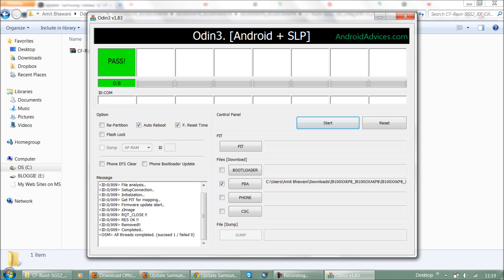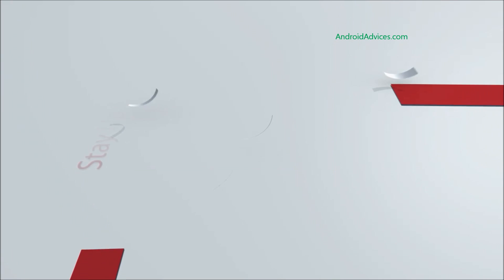Following which, the phone would reboot again and this ensures that the phone is rooted. As you can see here, all the threads are completed. That's it!